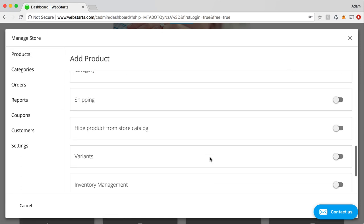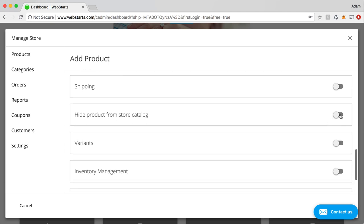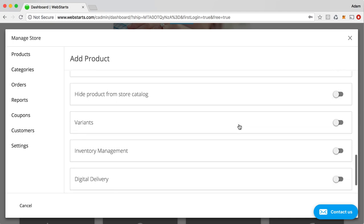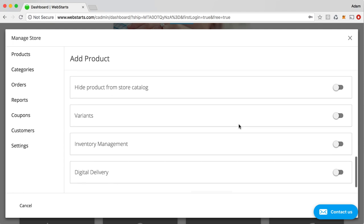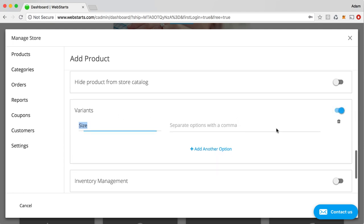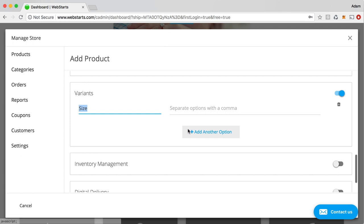So, going down the list, you also have the Hide product from your catalog. So, that's great if you want to sell a product, but you don't want it to be displayed in your regular store catalog. Variants is a nice option. That's where you can set up different sizes.